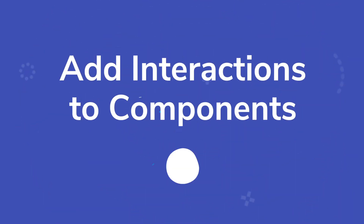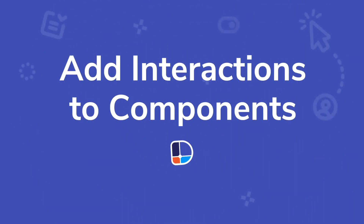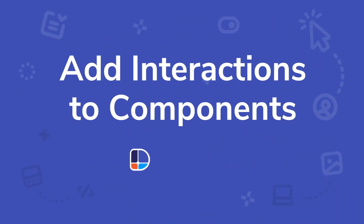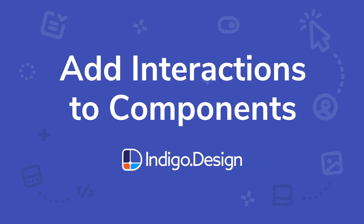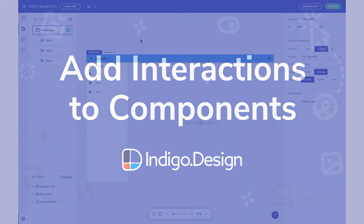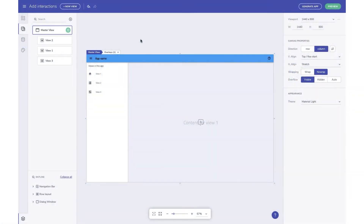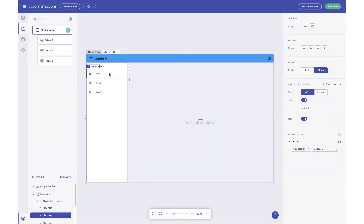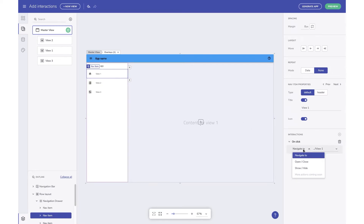Hi everyone, George here, and today I'll show you how you can add interactions so that users can use workflows defined in the app. This video will cover three types of actions that can be linked to a mouse click: navigating to a view, an open or close toggle, and showing or hiding components.